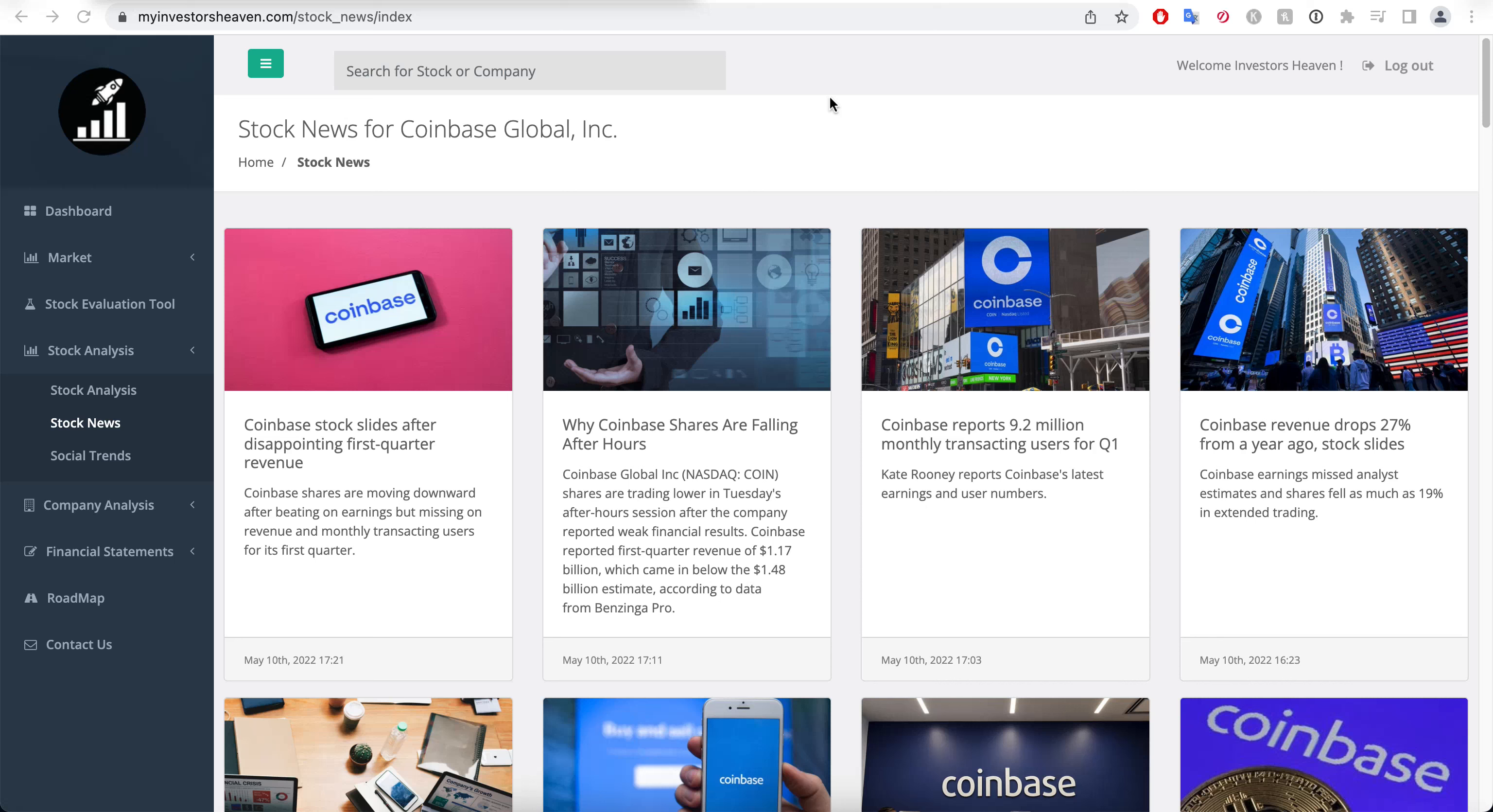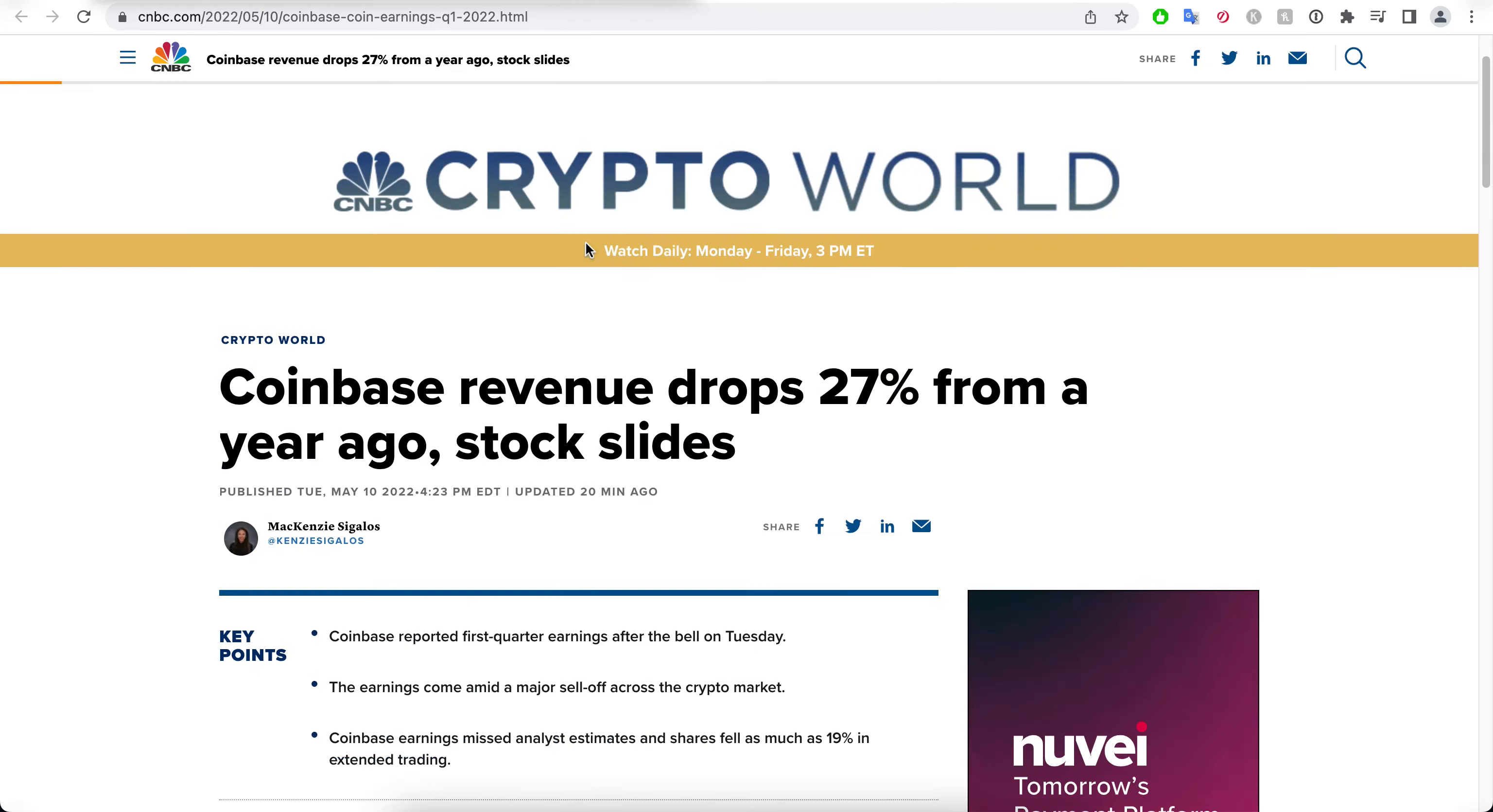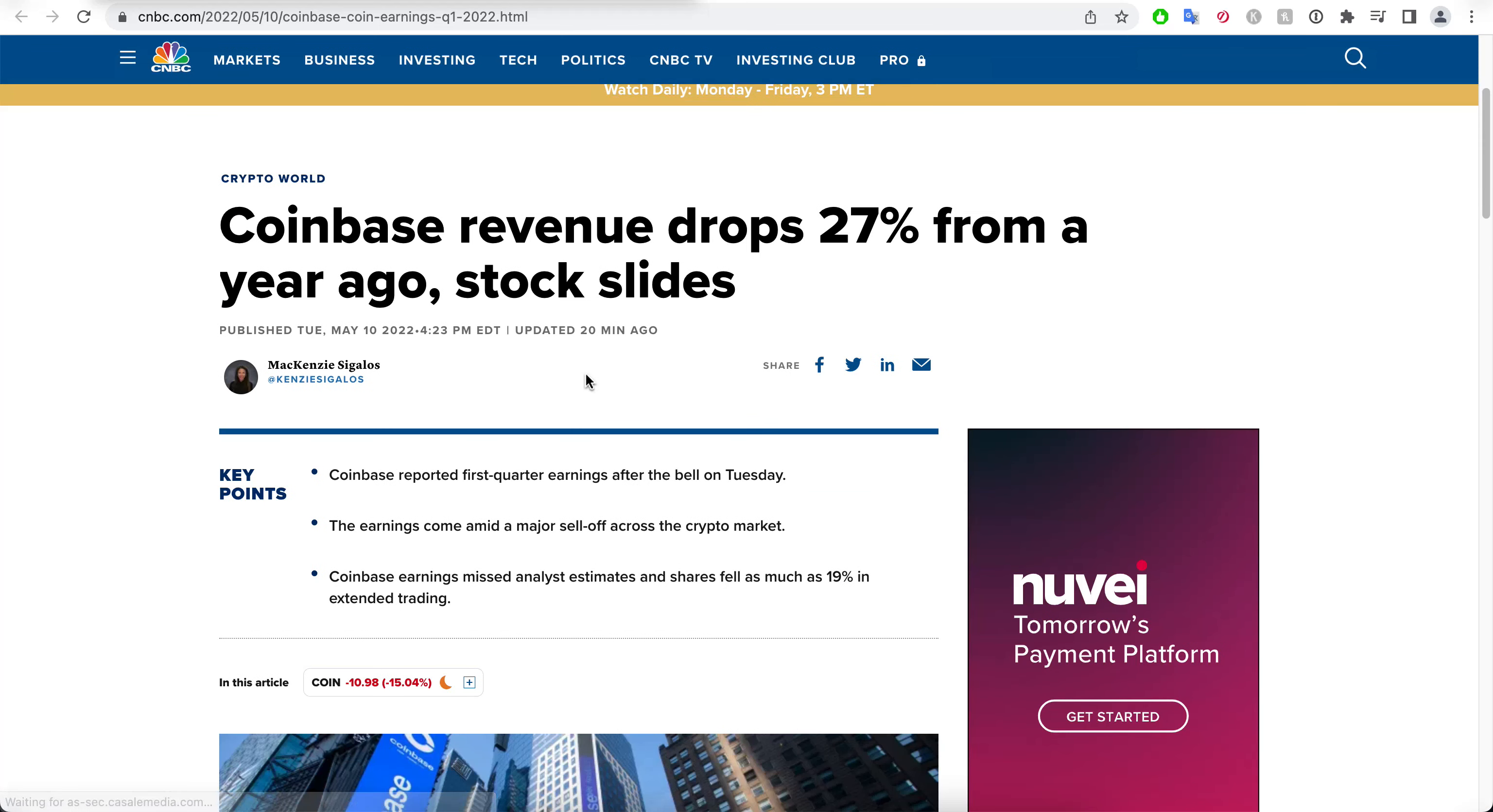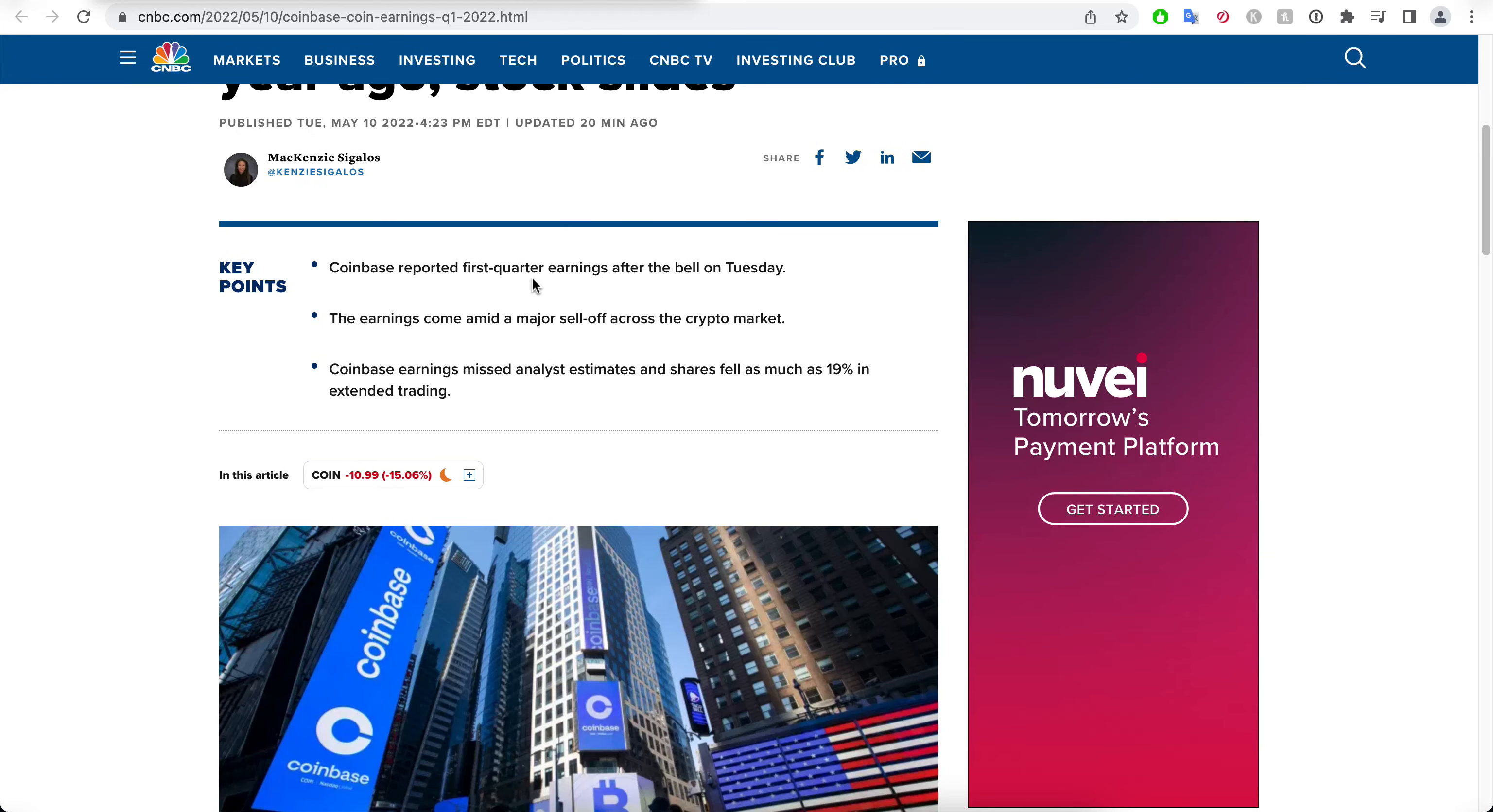We're going to be talking about Coinbase in this video. Coinbase had its earnings report. You can see here that I have opened up a news article so that we can examine what happened. Revenue drops 27% from a year ago, as you would expect, because nobody's talking about crypto anymore. It's been going sideways and much slower after a long time of going higher. Nobody's talking about it right now.